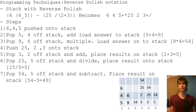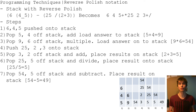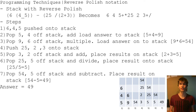Last step, step 7: 54 and 5 are popped off the stack and subtracted, placing the result back onto the stack. So 54 minus 5 is 49. The answer to that equation is 49.